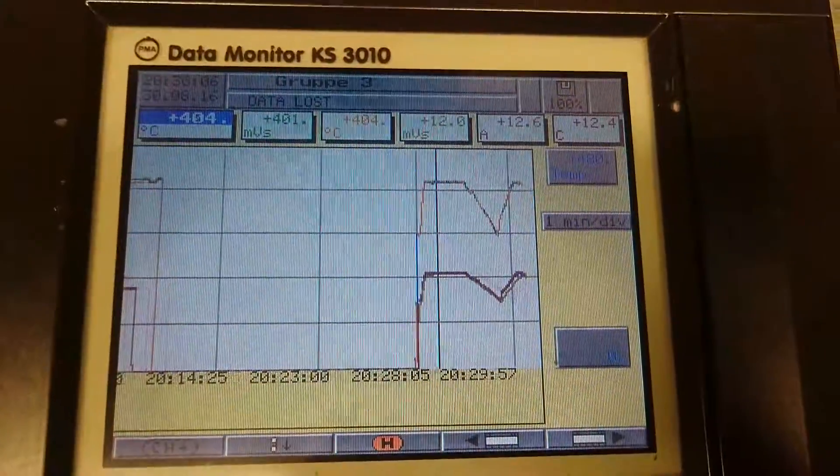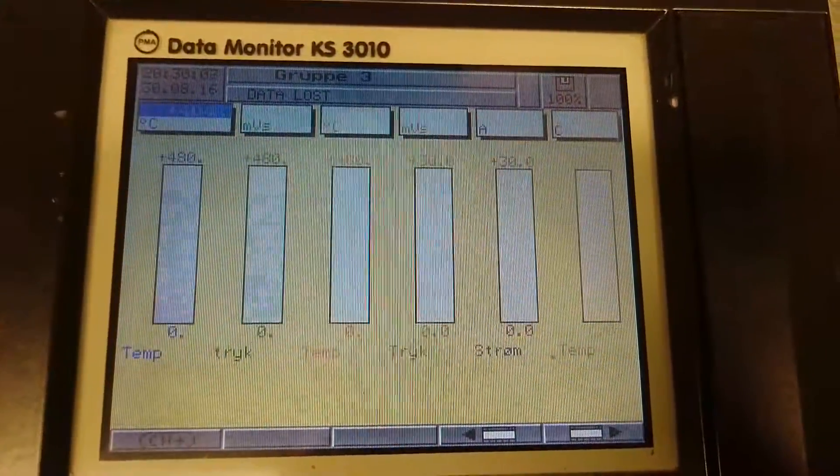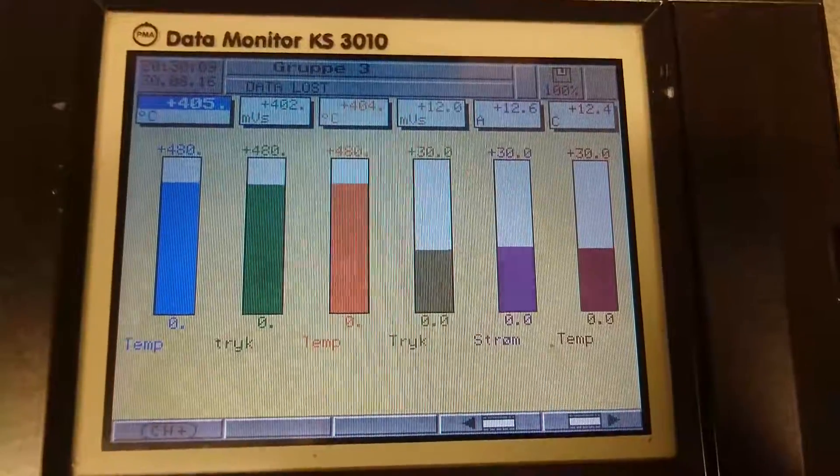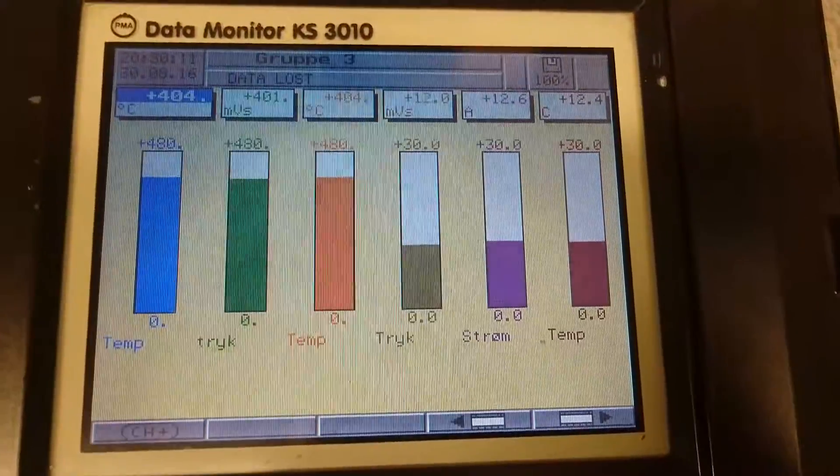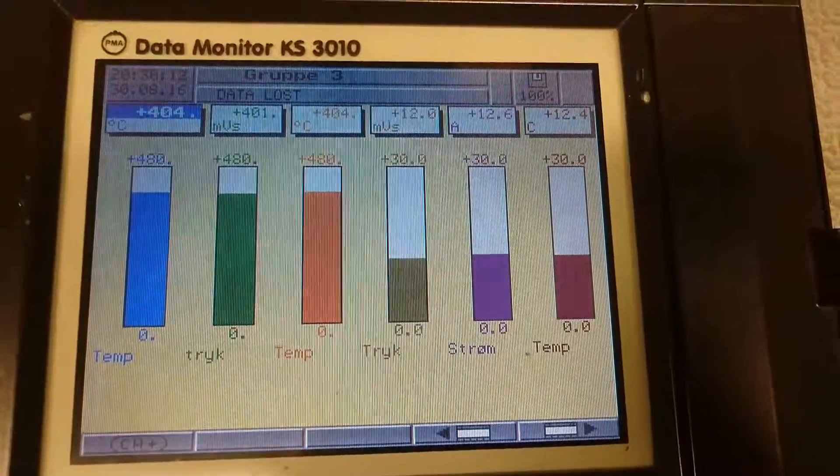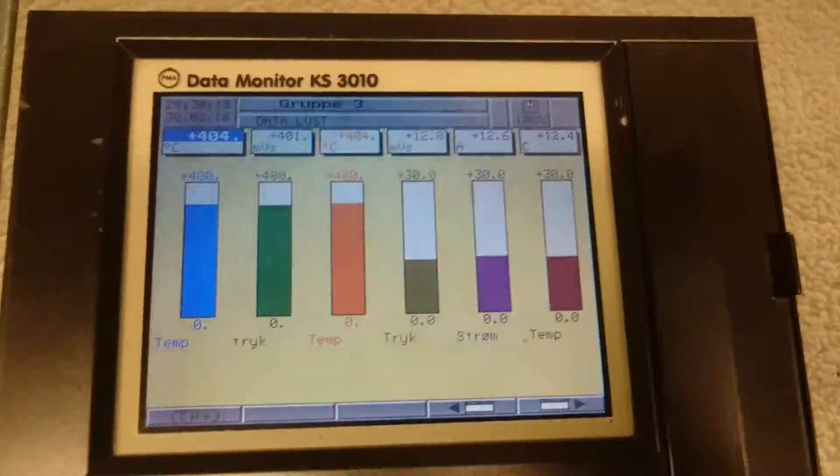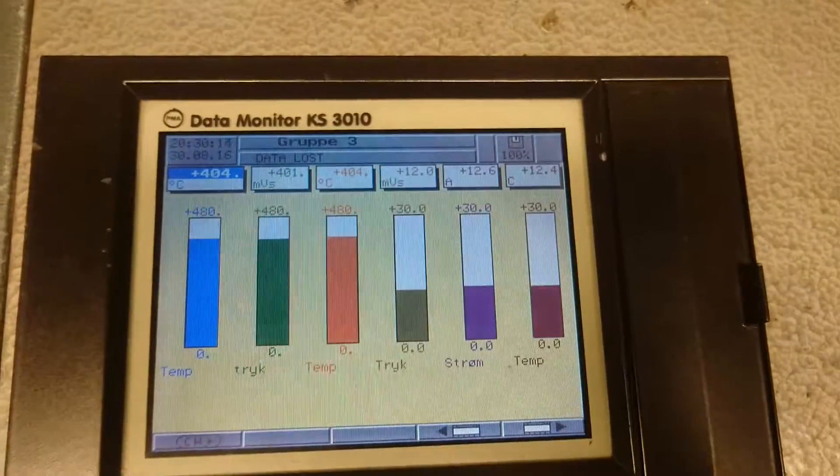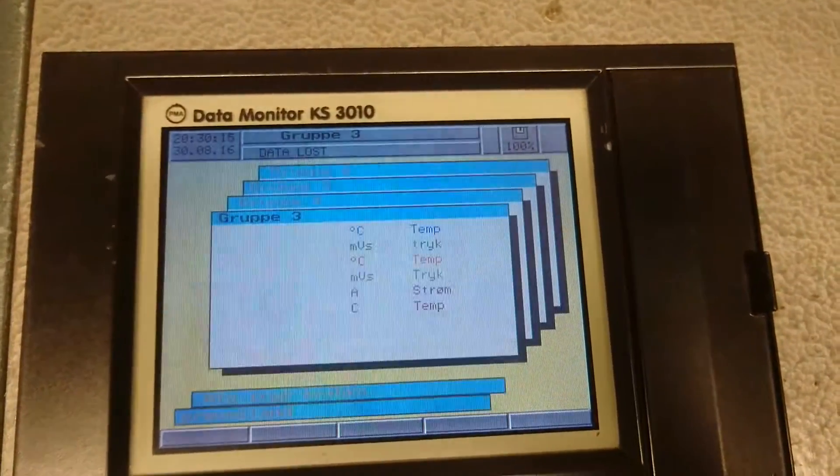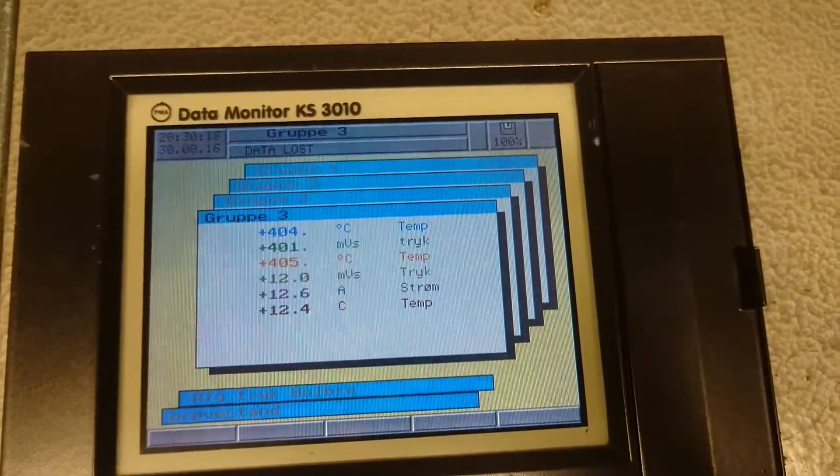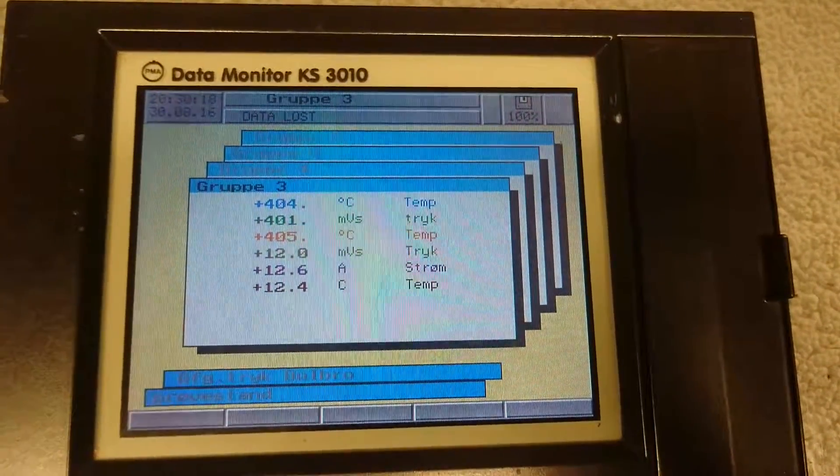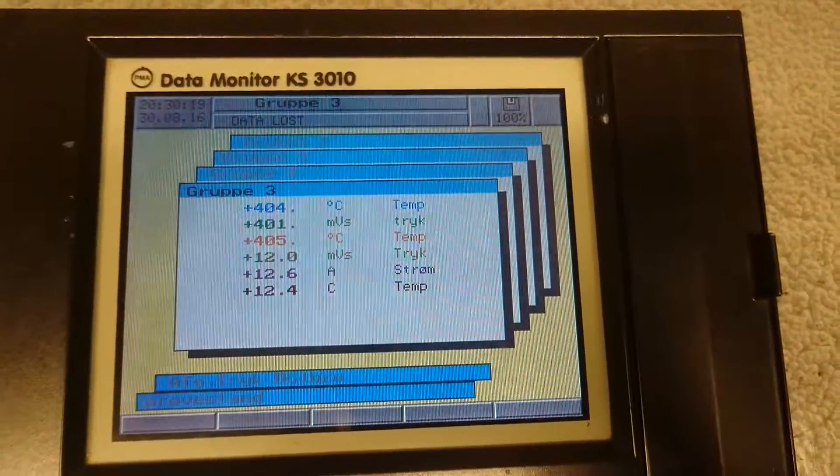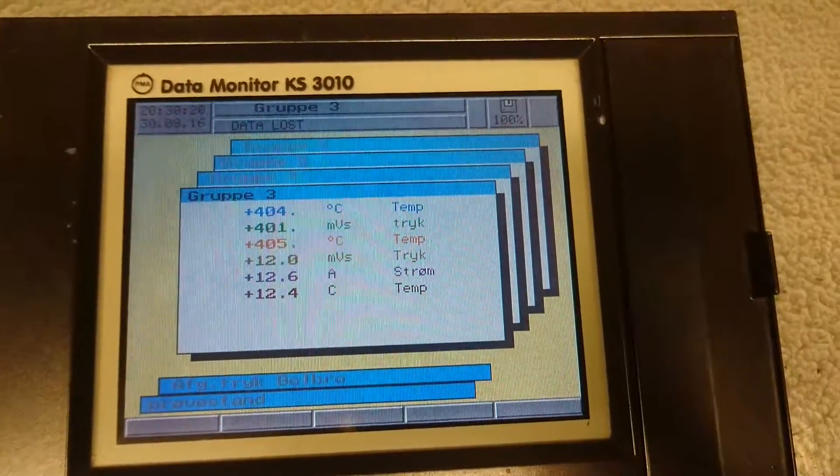And if we move on, we are back to the normal graph again. We can also exit and just have an overview of the group here.